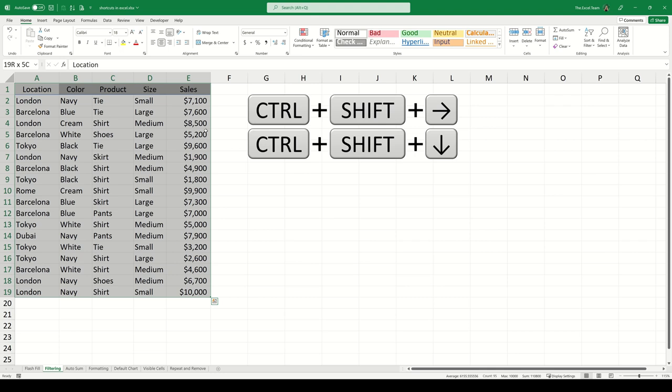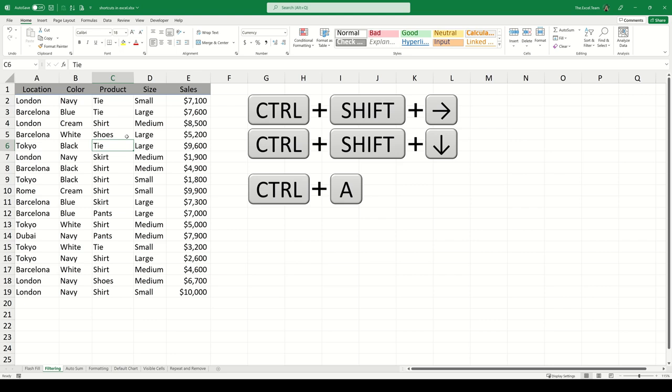You can also select an entire dataset in one action by selecting anywhere in the dataset and then using the shortcut Ctrl-A. If you want to select all cells on the current worksheet, press Ctrl-A-A.